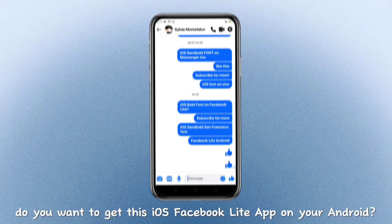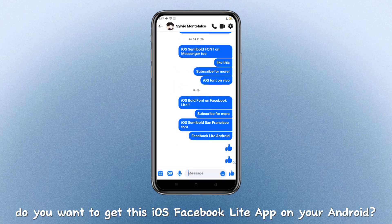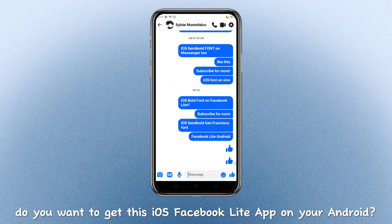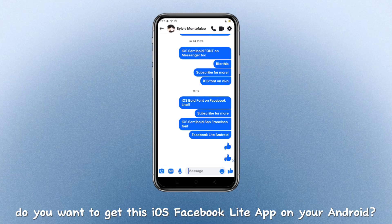Hey guys, do you want to get this iOS Facebook Lite app on your Android? Then make sure to watch till the end.